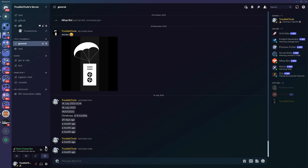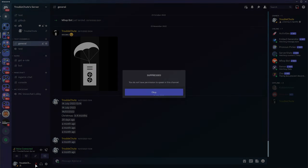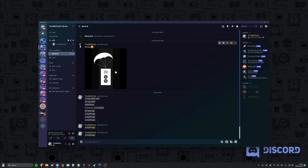Even if you choose to try and unmute, it won't work. You're completely suppressed, even if you created the server, which is great. If you go AFK long enough, you don't have to worry about things coming through your mic, assuming someone doesn't move you out.